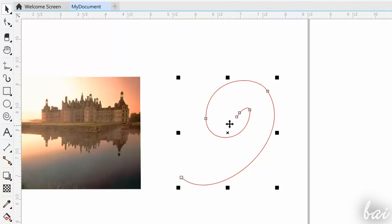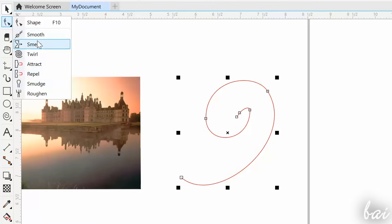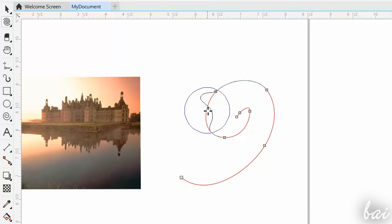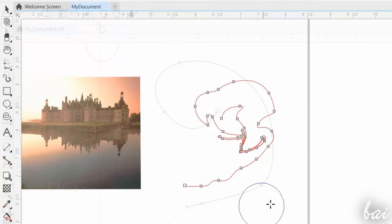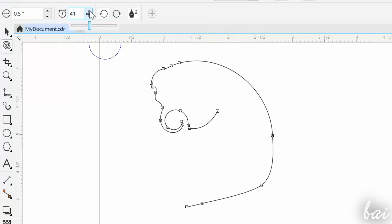CorelDRAW also has several tools to apply special effects. For example, inside the second button of the toolbox, you can use several tools to apply effects on vector objects and bitmap sides. Just select the object first and then click and drag. Use the property bar on top to customize the effect of the tool.